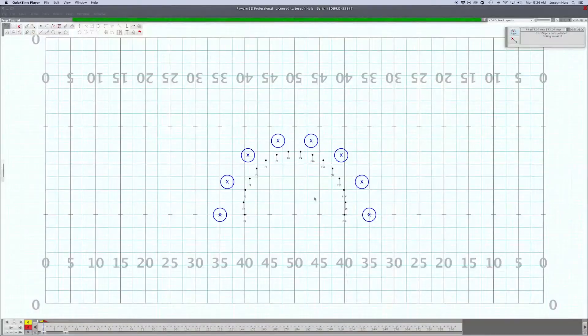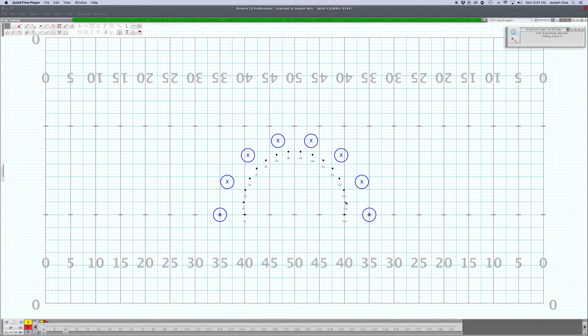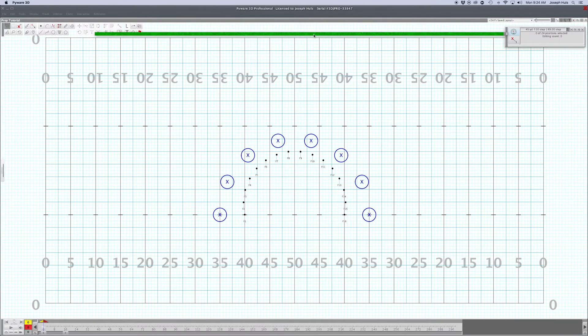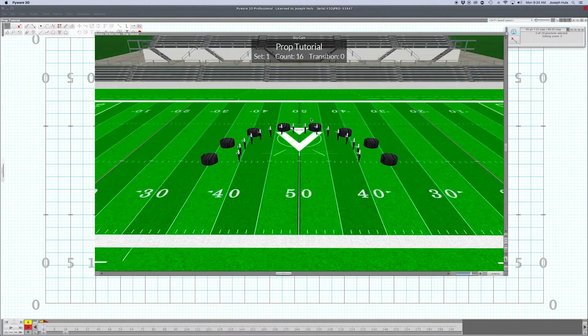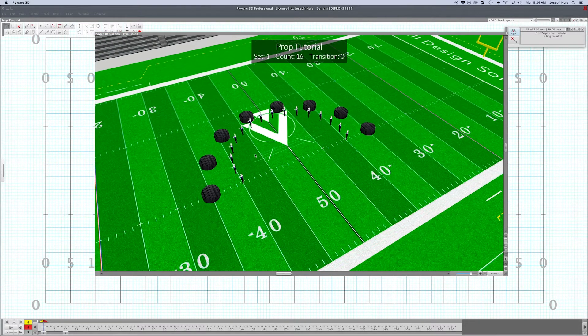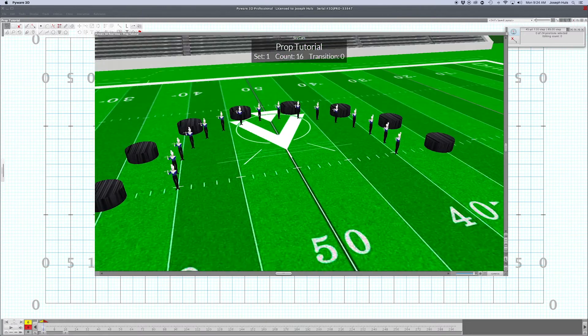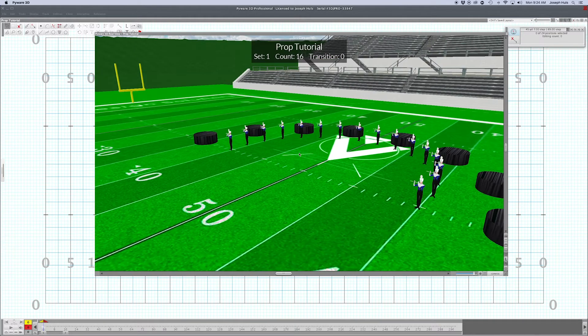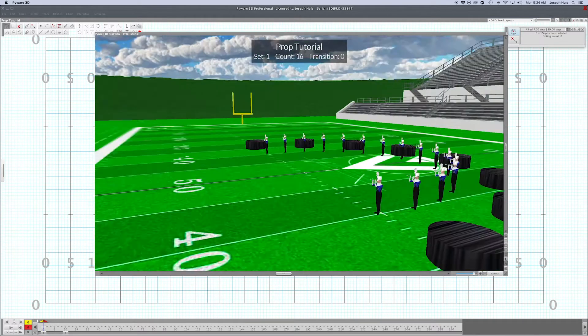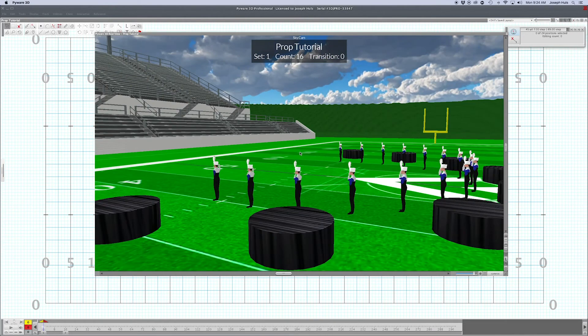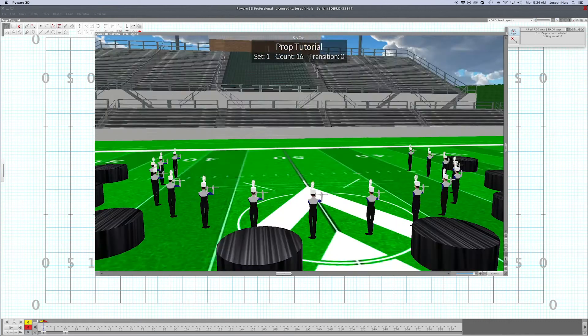Alright, today's two-minute drill is about how to add movable props to your drill files. I've got a little setup here with eight movable circular stages, and we're going to have the flutes move them. I'll show you how to do it. It's real simple - moving props is just like moving performers.